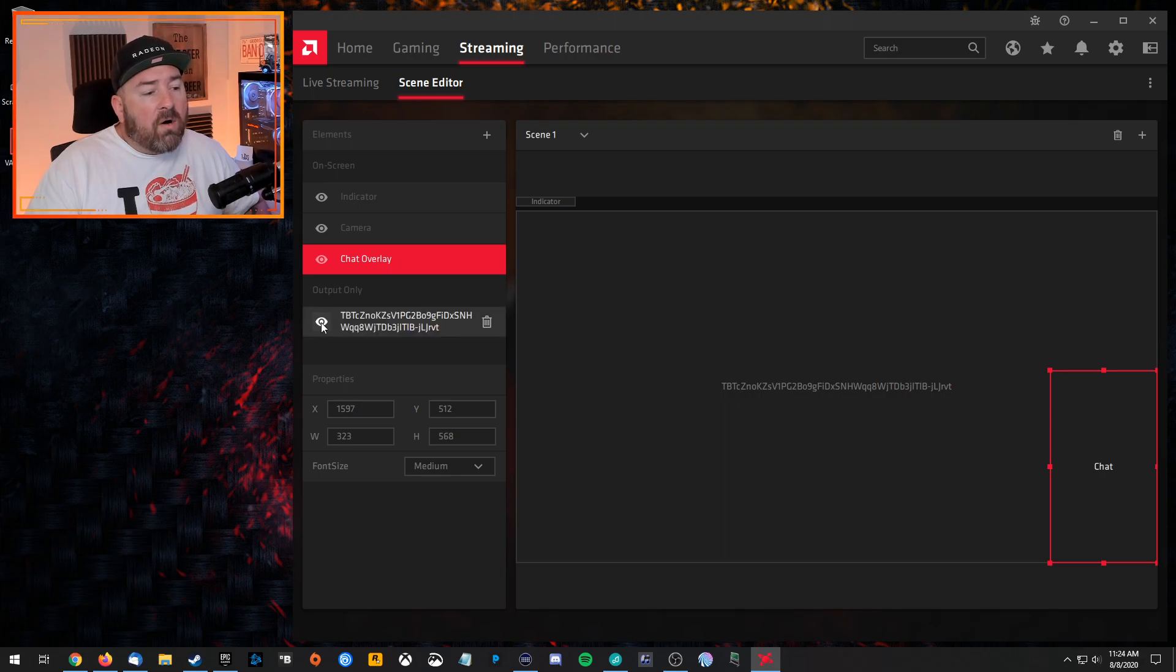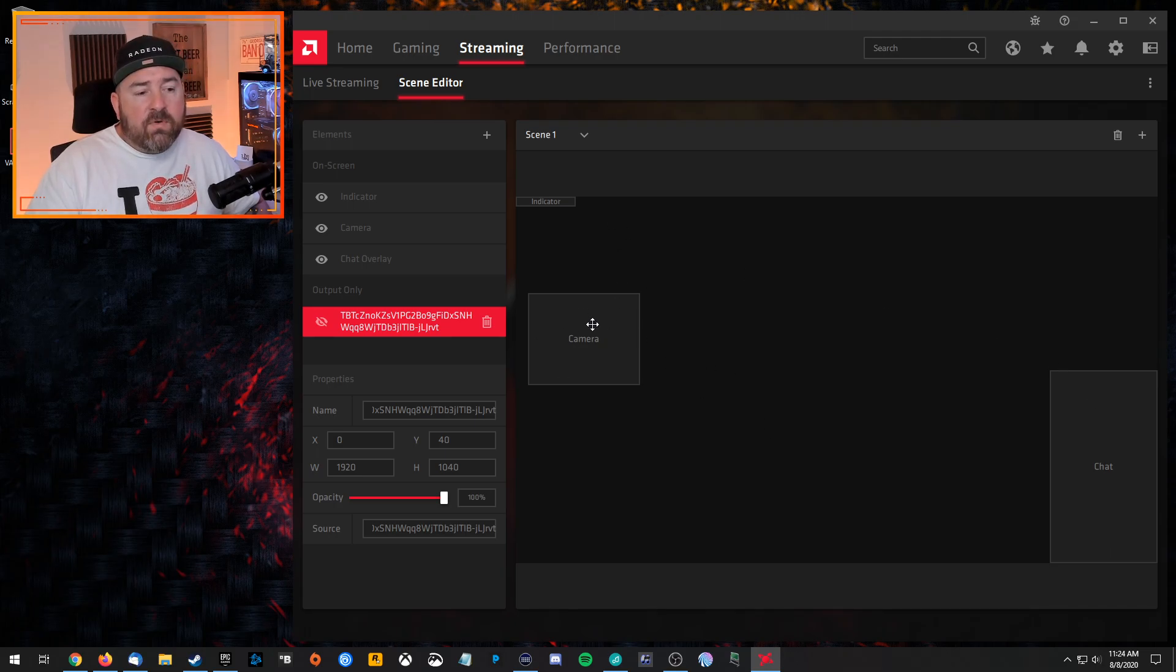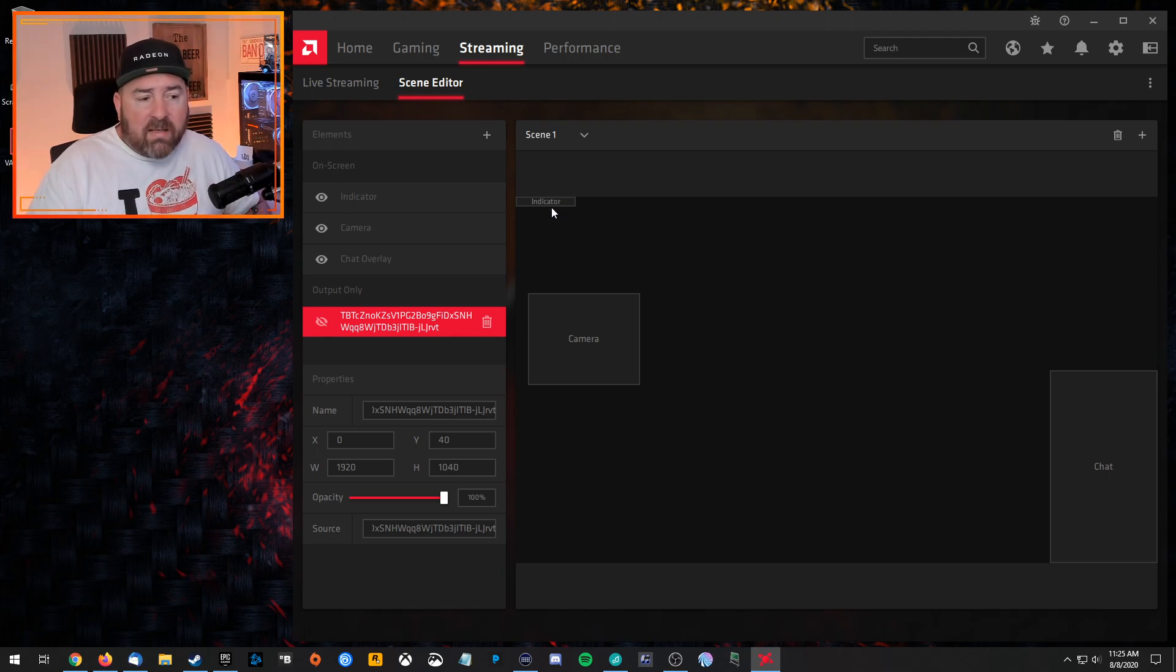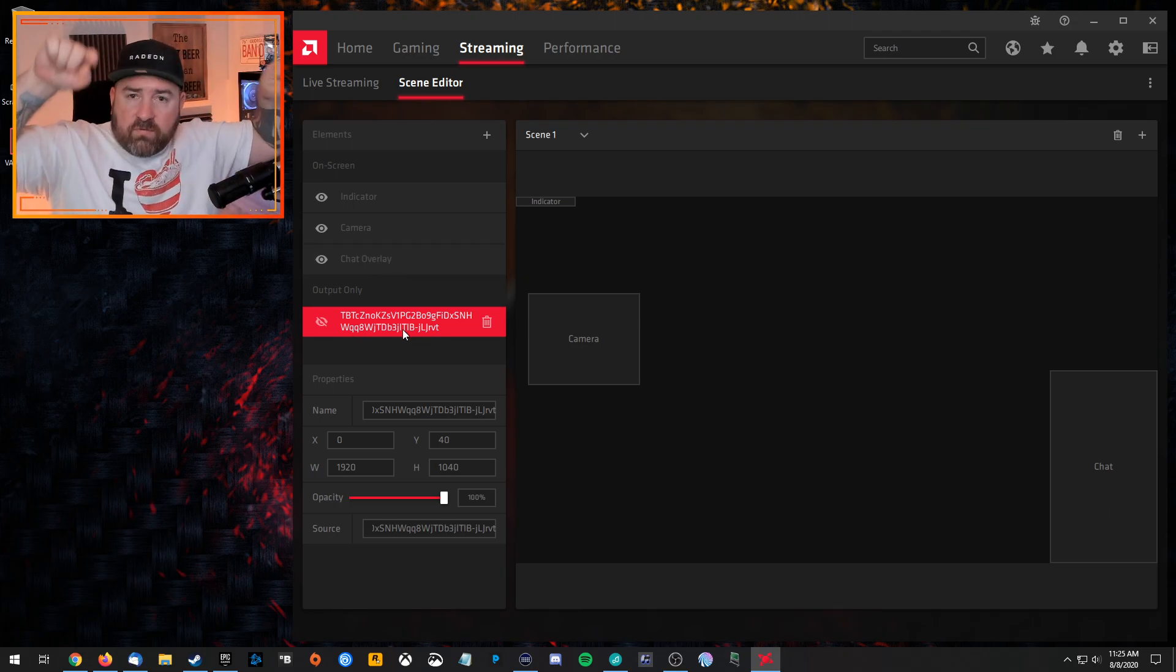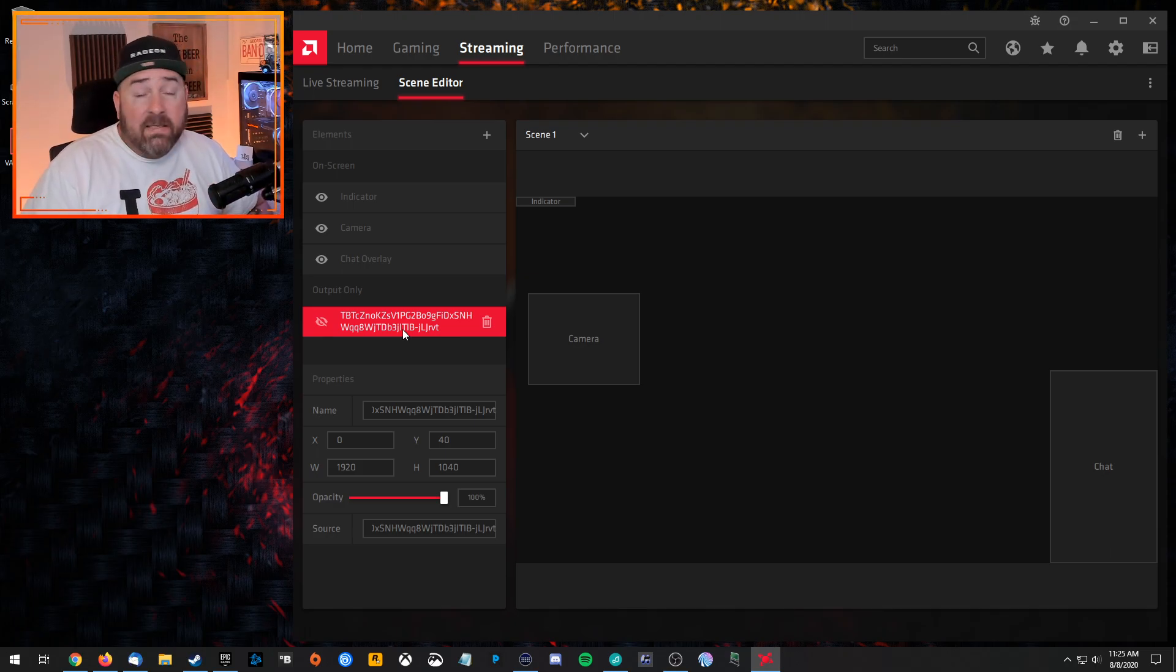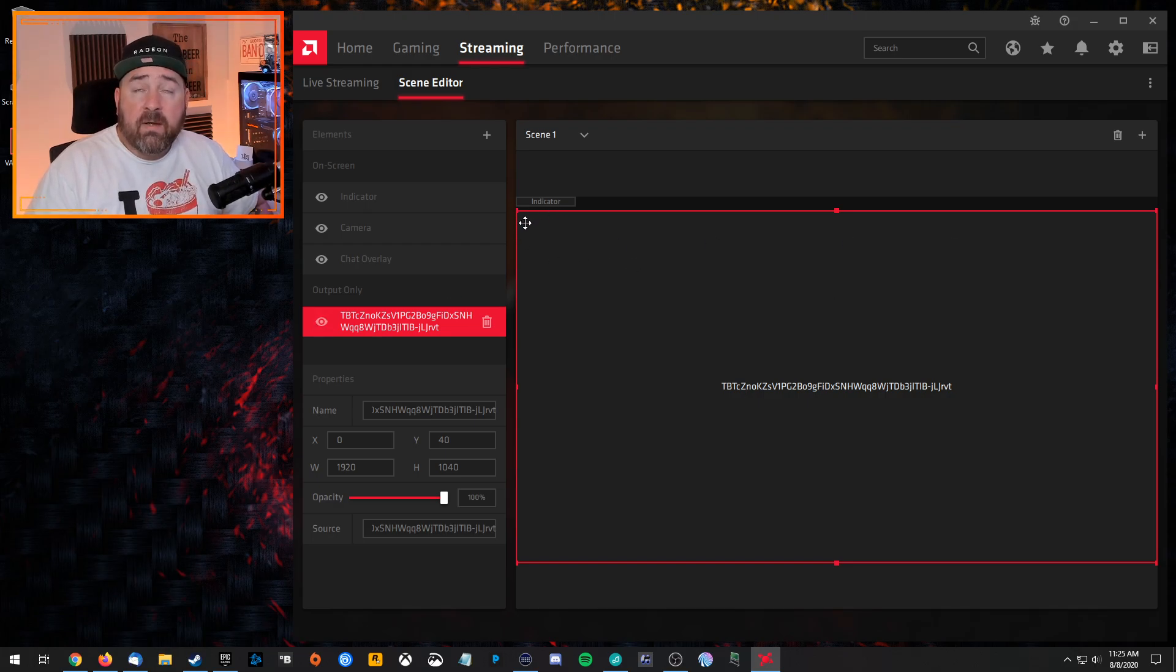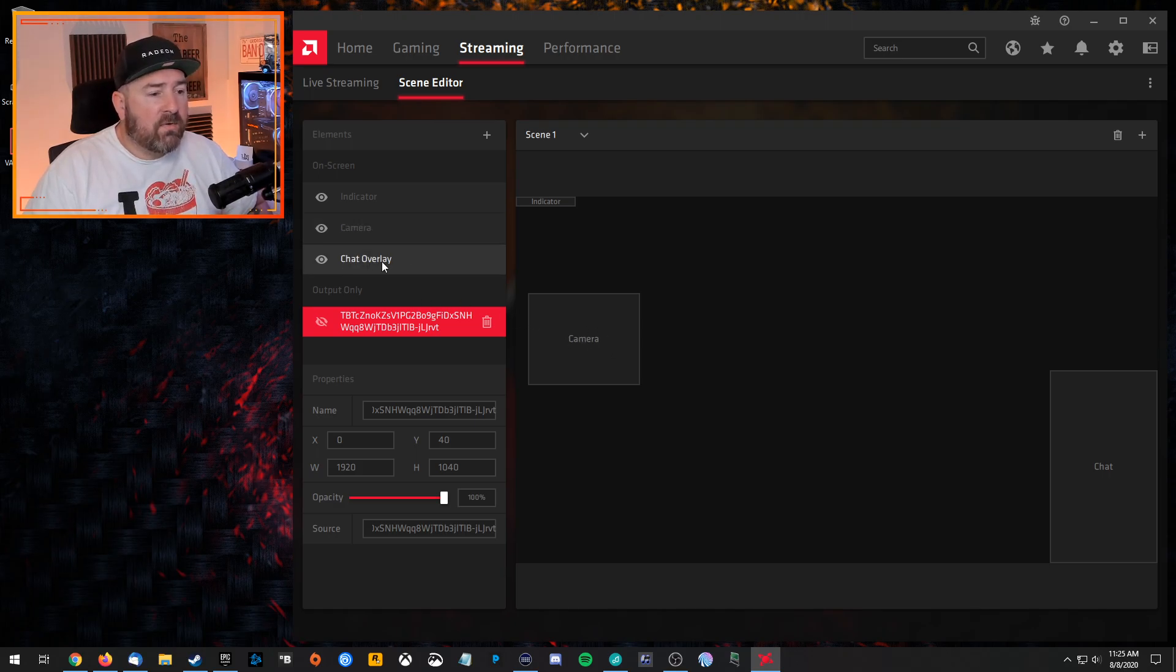But if I toggle off this custom overlay I have here, you can see kind of the layout. So my camera is going to be here. My chat is going to be on the screen here. The indicator is just how long you've been live. You can turn that on or off. But this custom one is actually a camera frame that I pulled from my stream elements just to see if it would work. And it does, by the way. So if I turn that back on, it just kind of, because my overlay is 1080, 1920 by 1080, it's covering the whole screen. So in order to see what I'm working with as far as chat, where I'm placing the chat.